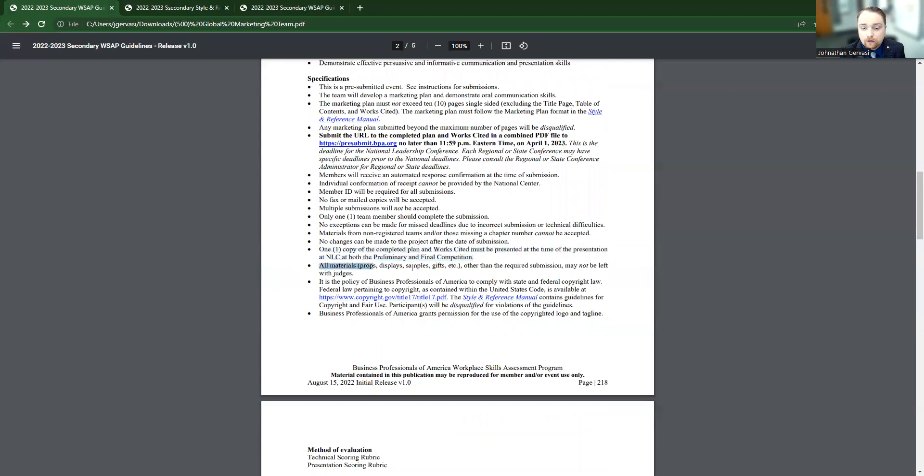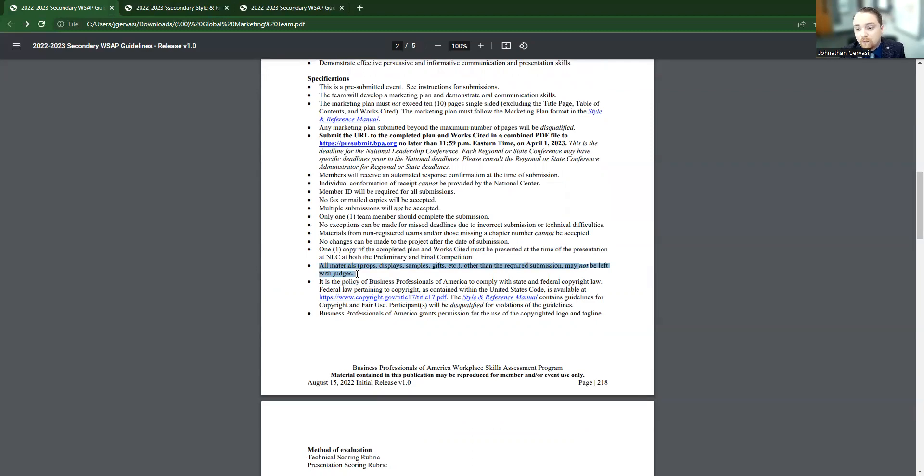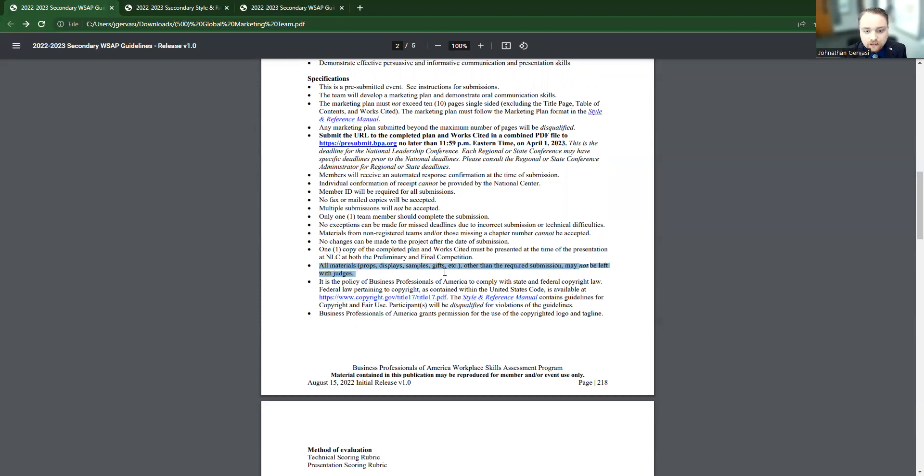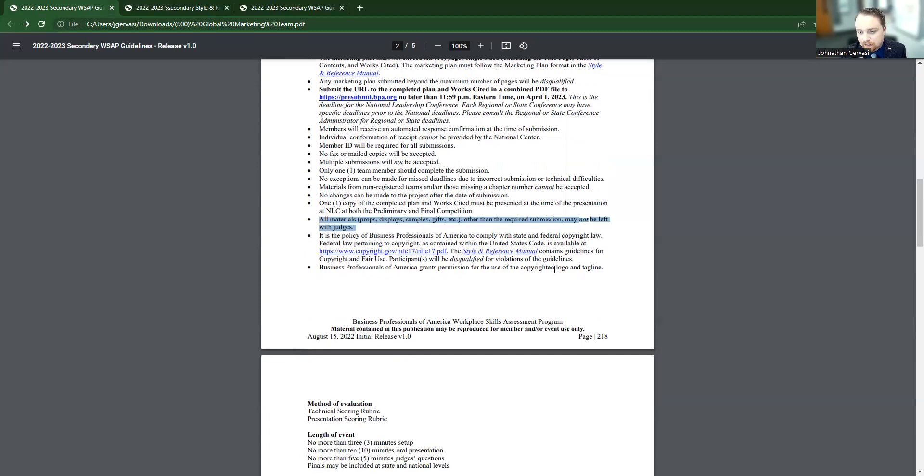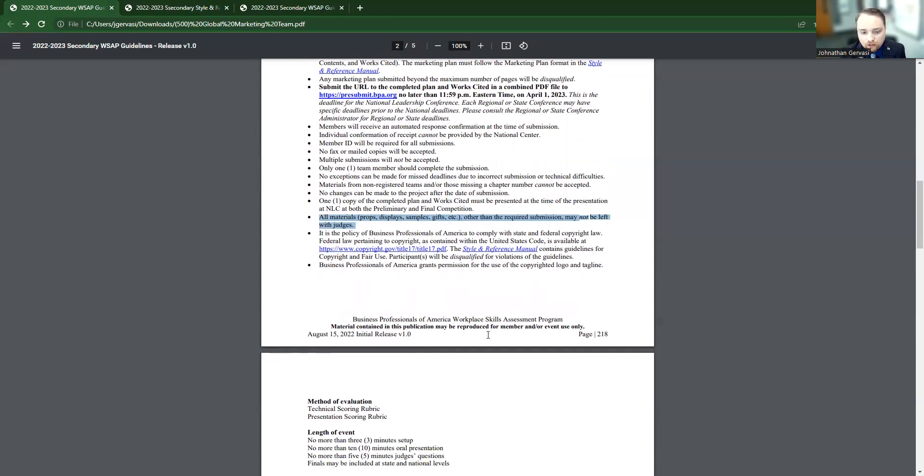And then here's another important part for this event specifically. You need to make sure that they're not leaving anything like displays or gifts or anything like that with the judges. Only the required submissions, which would be the plan and the works cited, should be left with those judges. This is talking about copyright and it's saying the BPA lets students use their logo.